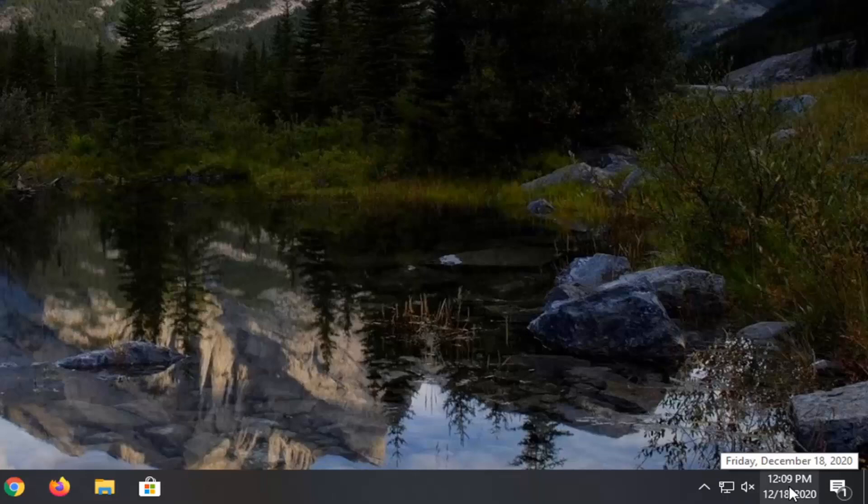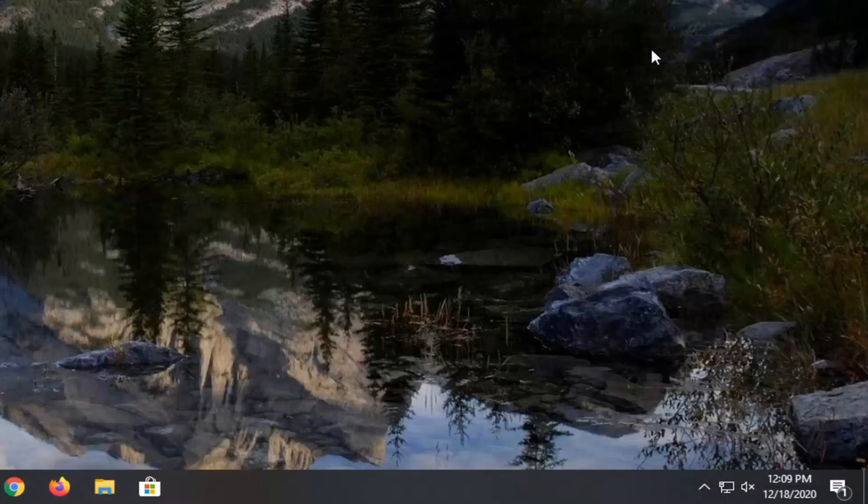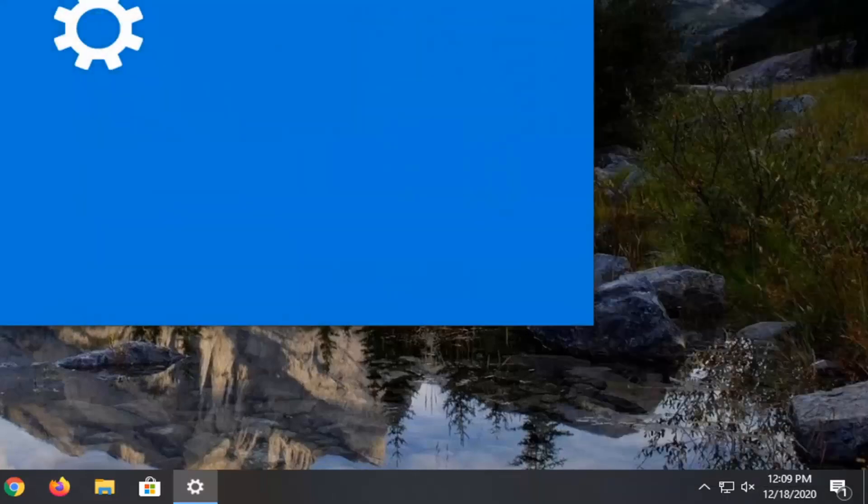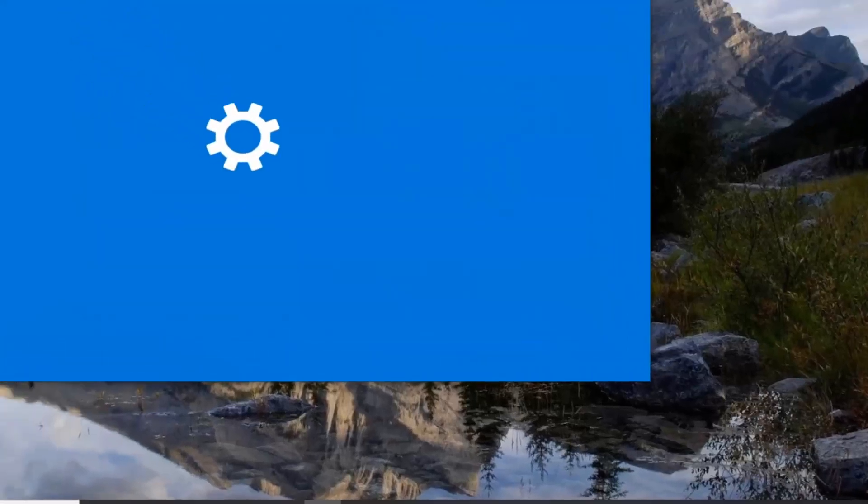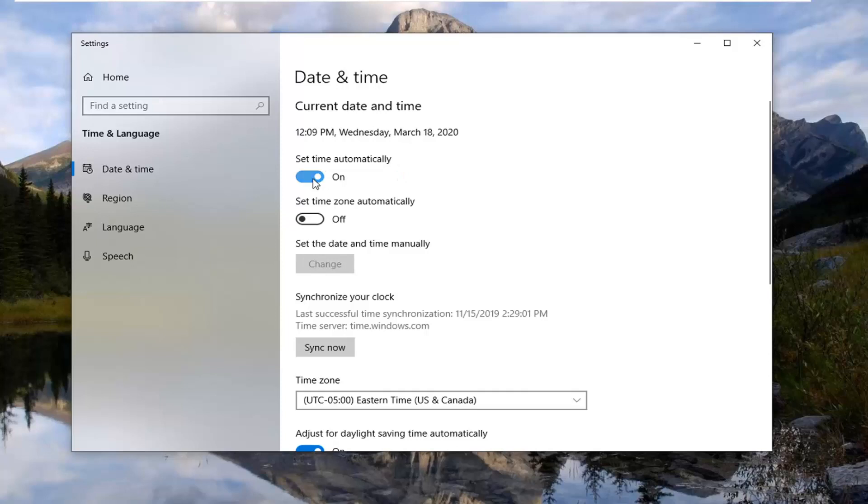If not, go ahead and right click on them and select adjust date and time. You might need to set time automatically if it's turned off, so change that to automatic and that might fix the problem.